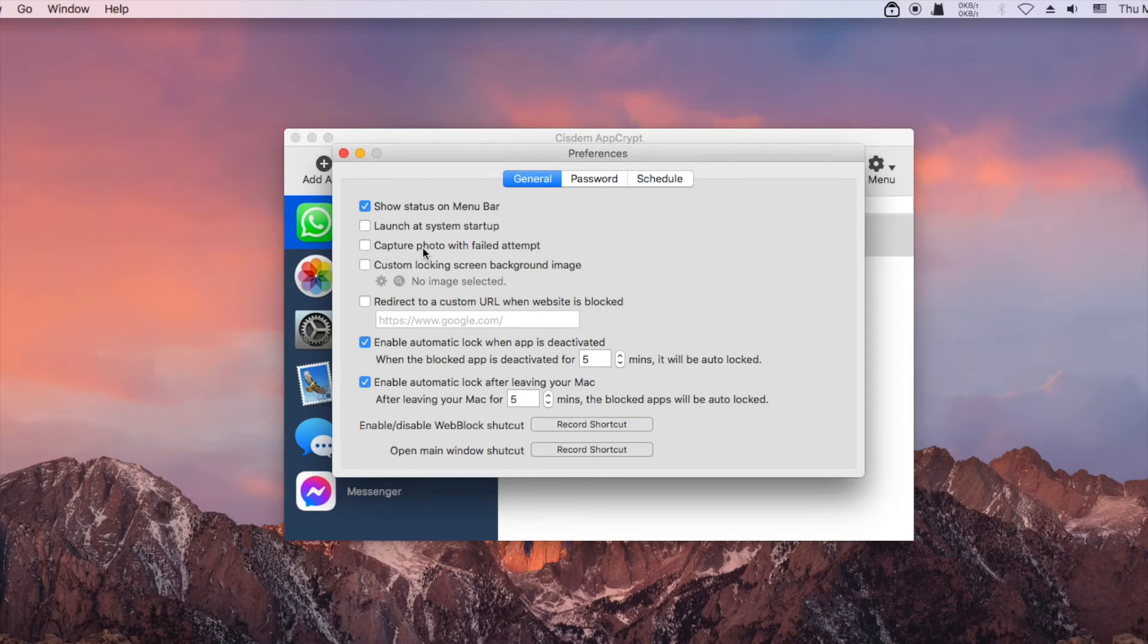If you select the capture photo with failed attempt checkbox, AppCrypt will take a picture of the person who enters the wrong password.